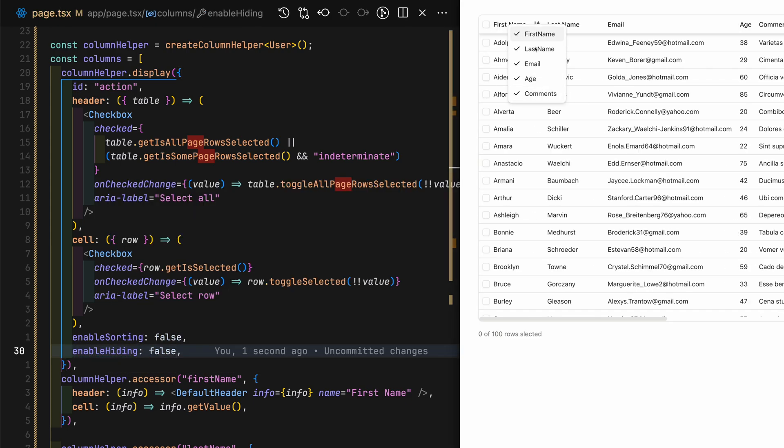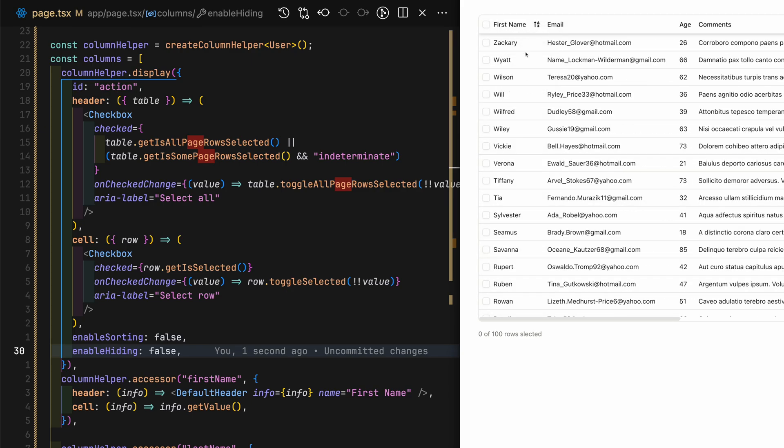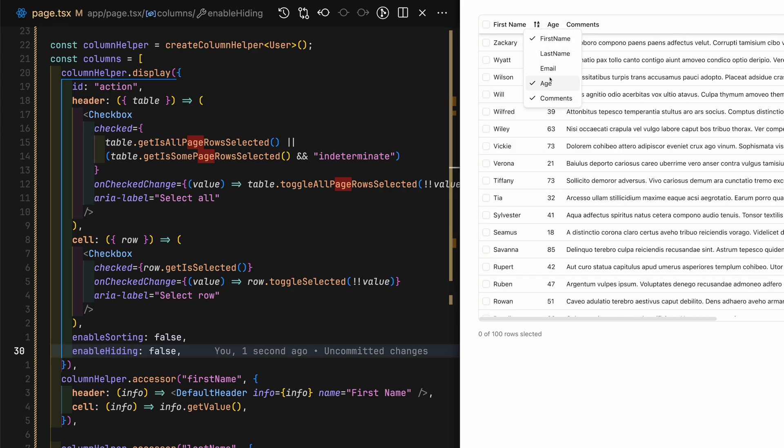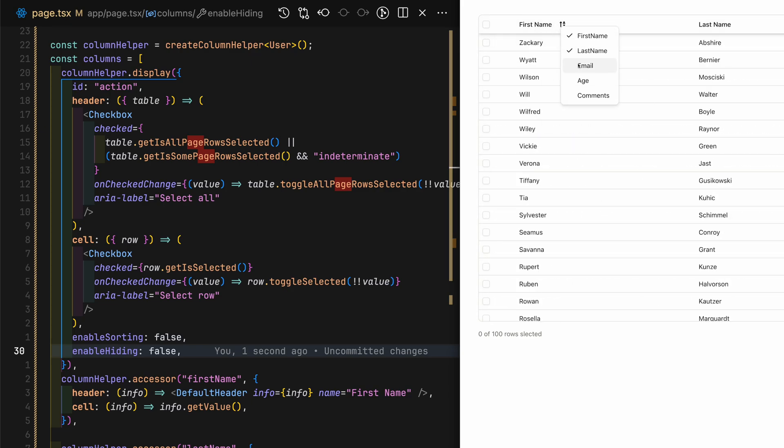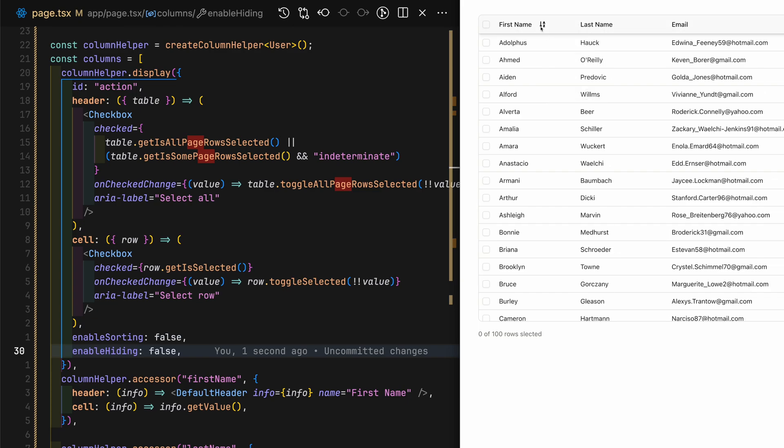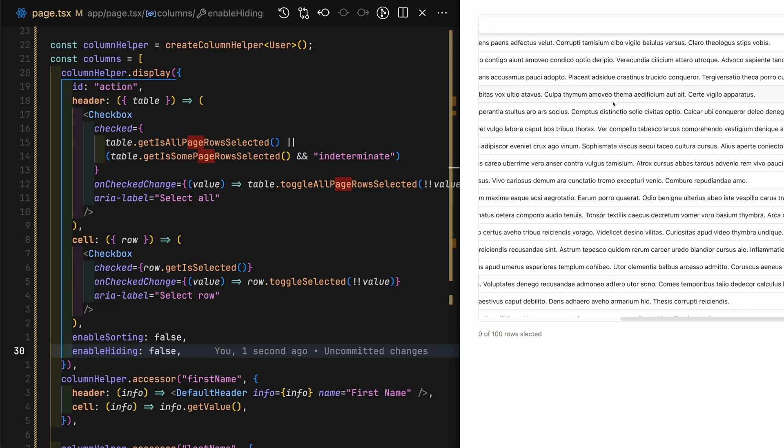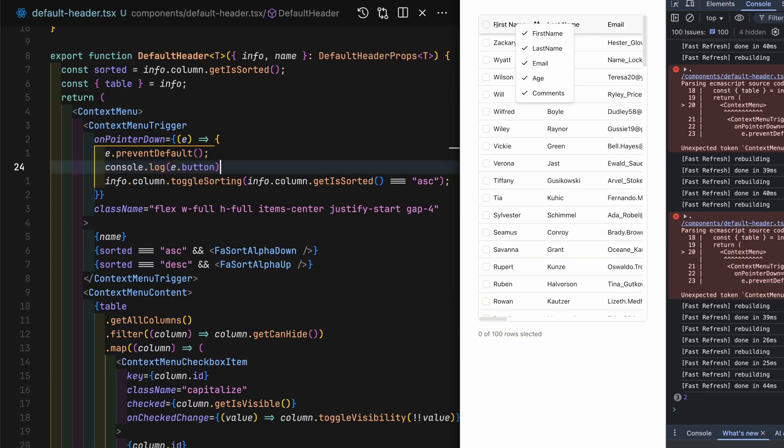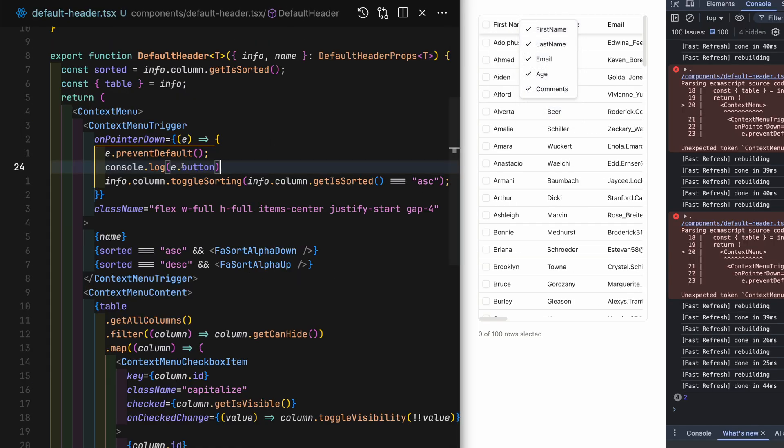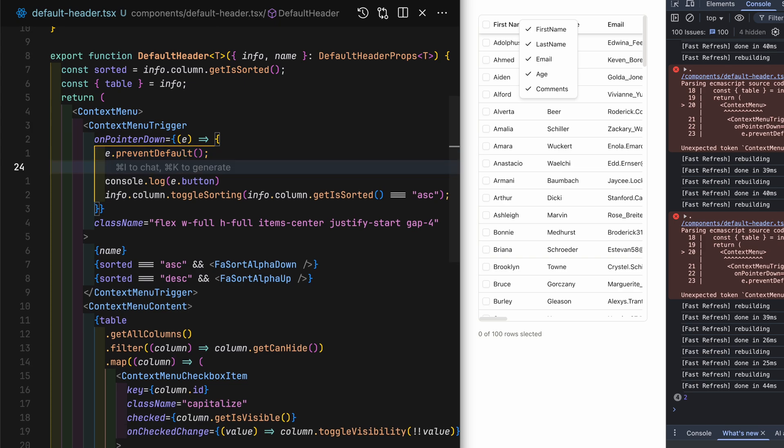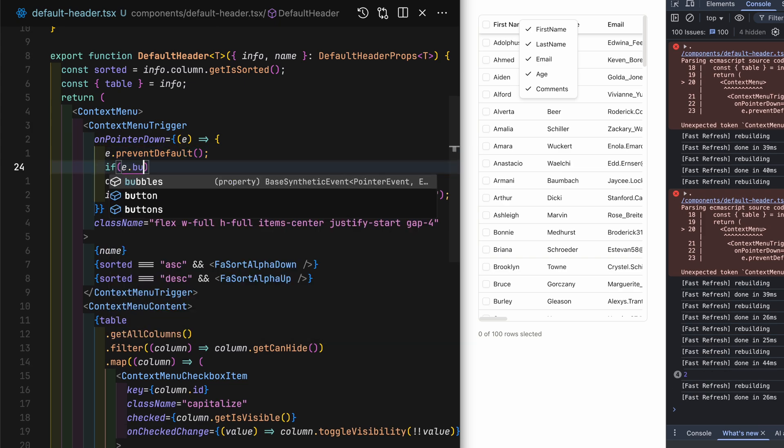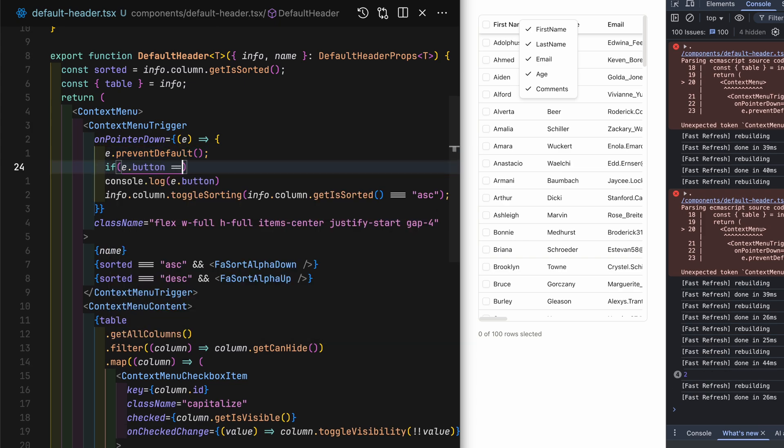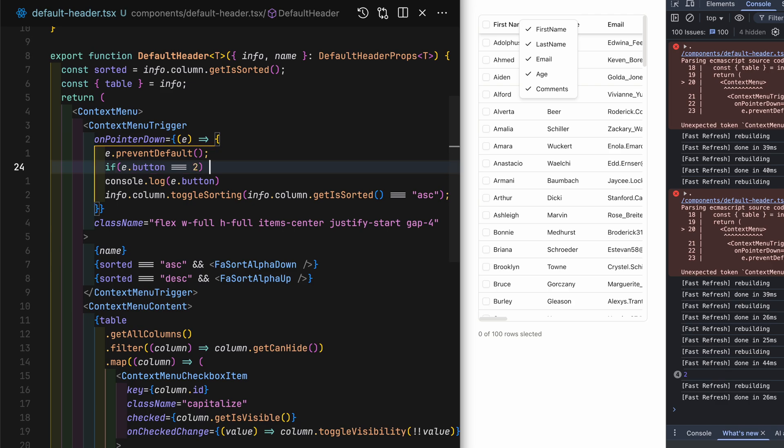One weird bug here is whenever I right click the header, it also toggles sorting. To fix this, all I have to do is in the default header context menu trigger onPointerDown return if the button is equals to two, which represents the mouse right click.